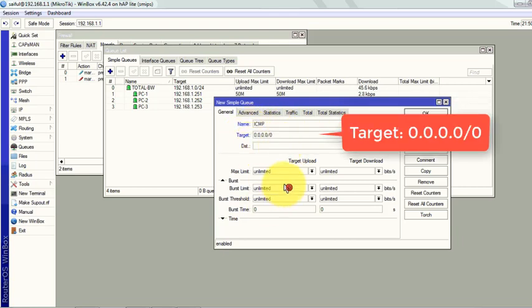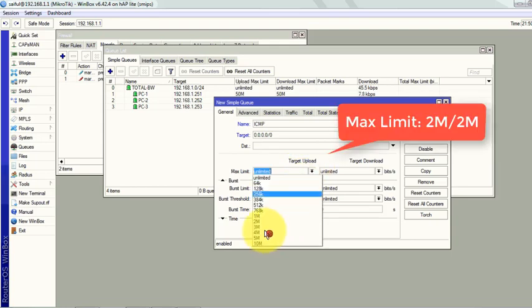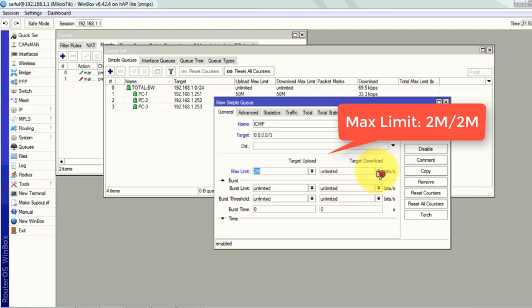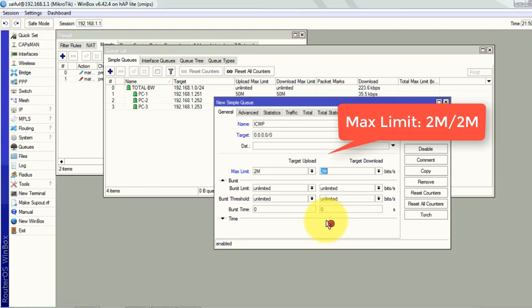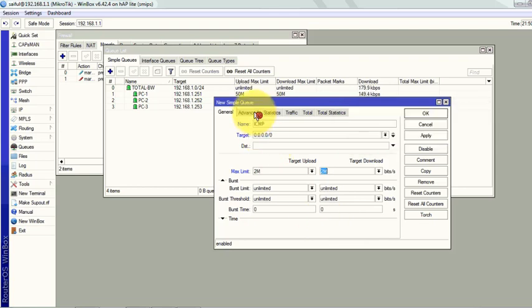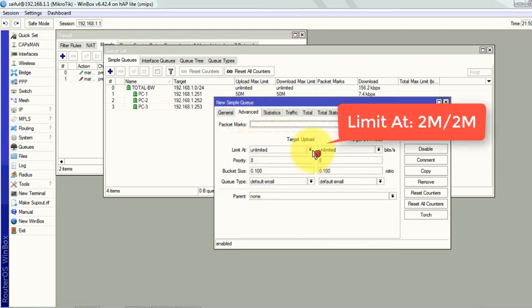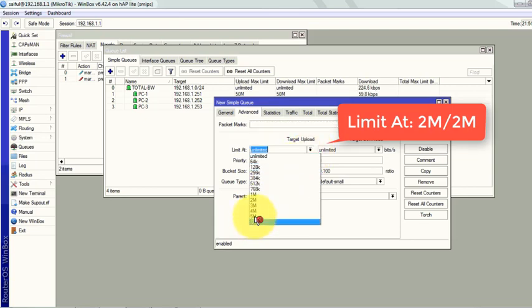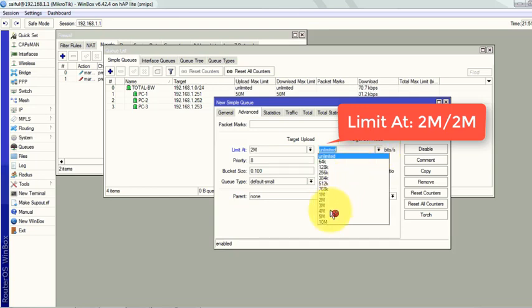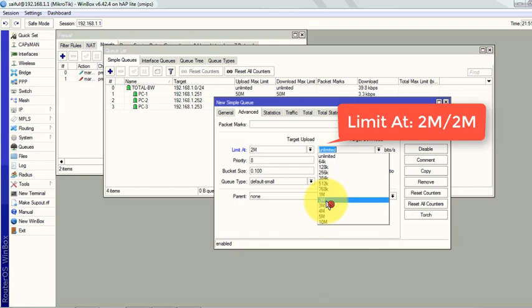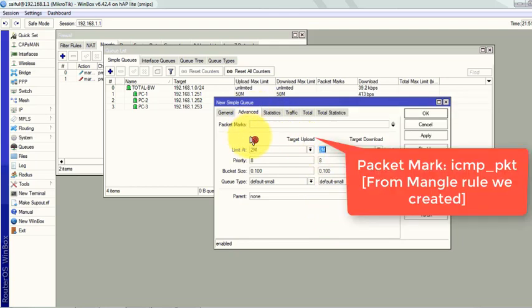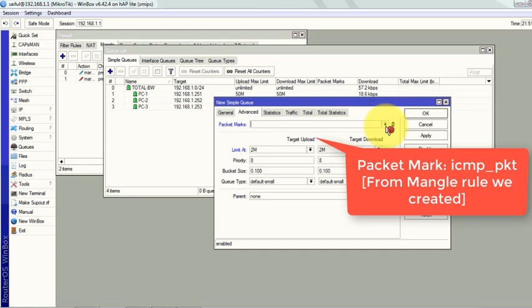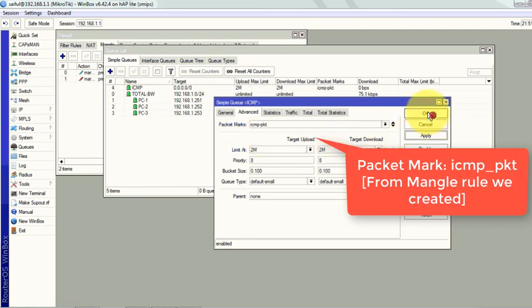In maximum limit select 20M and set the bandwidth. Now we will introduce our ICMP packet. In the packet marks field, select the ICMP packet that we have created. Apply and OK.